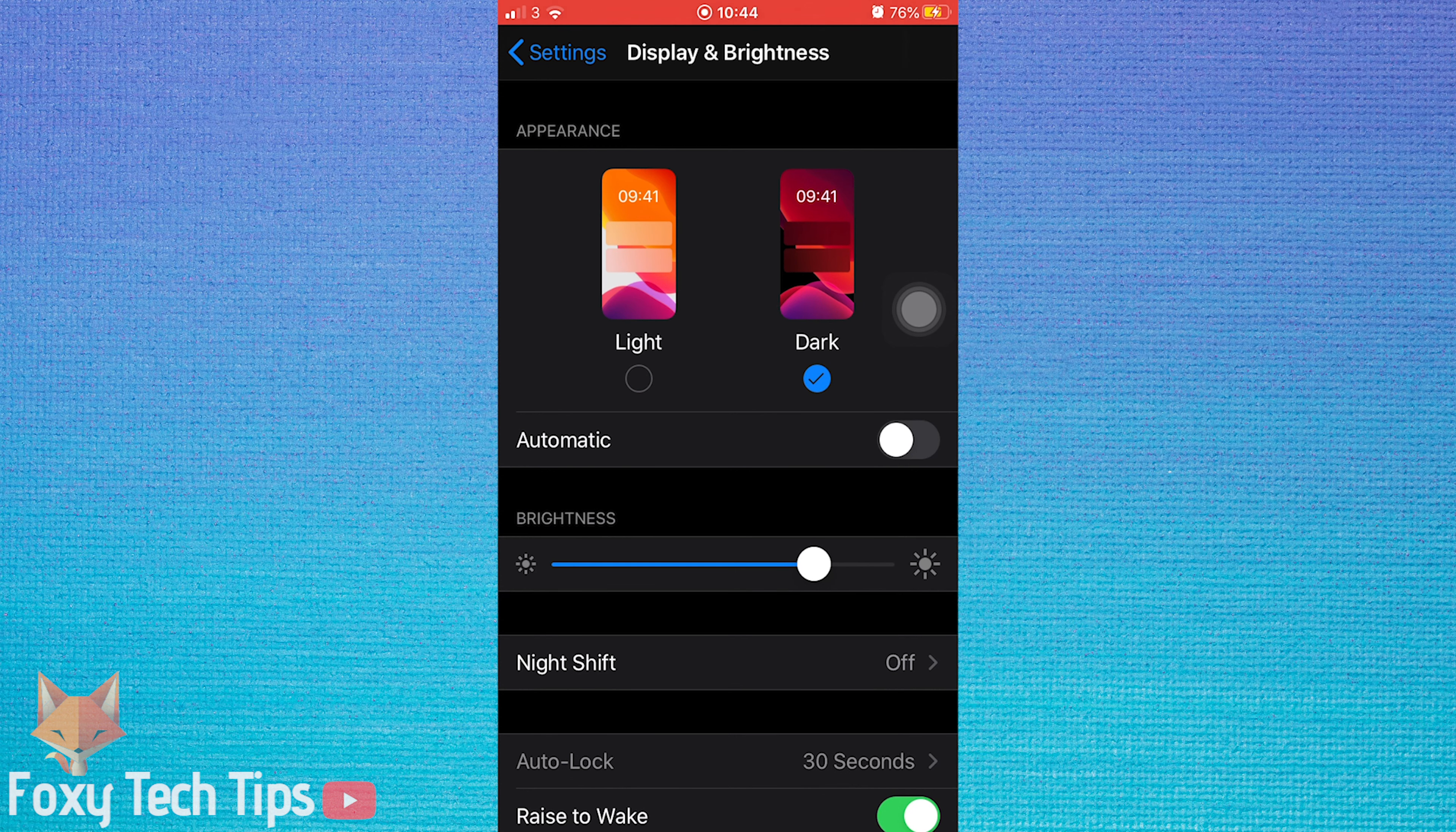open up the settings app and tap on control center. Then tap on customize controls.